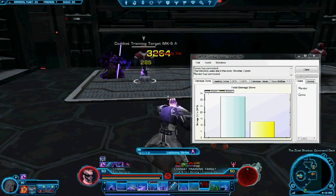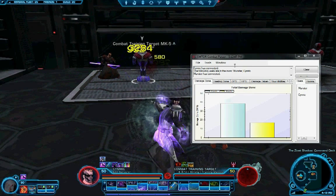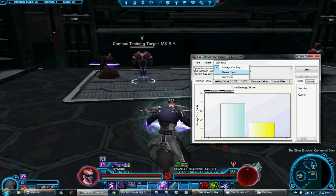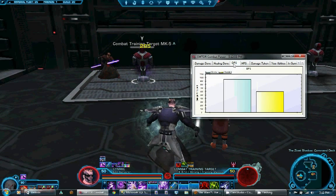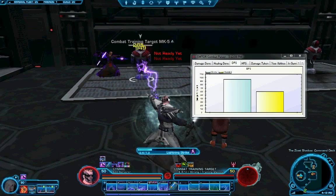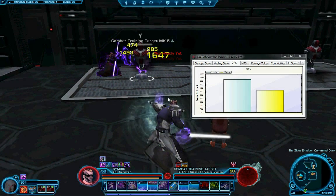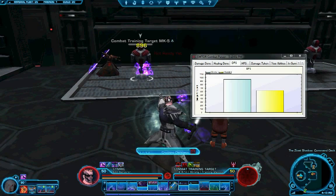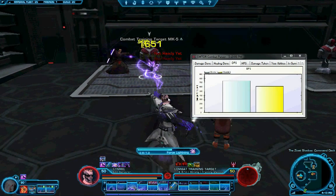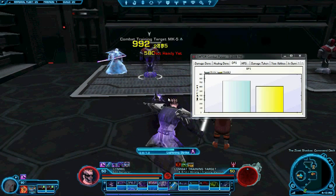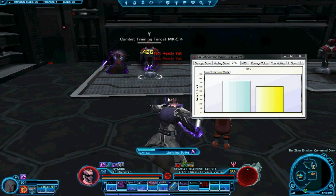You'll see as my friend and I are parsing our data and it's displaying on the graph — I'm a sorcerer, so I show up as light blue. He's an assassin, he shows up as yellow. The color scheme is kind of similar to that of Recount, so a sorcerer will show up like a mage, an assassin will show up like a rogue.